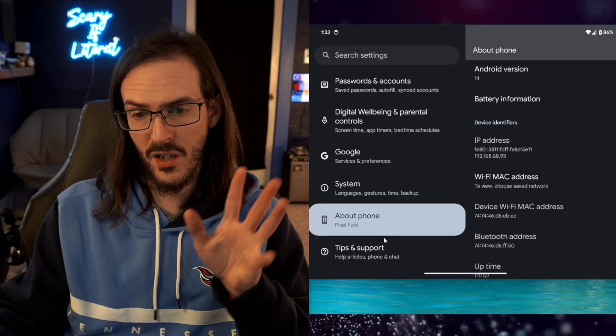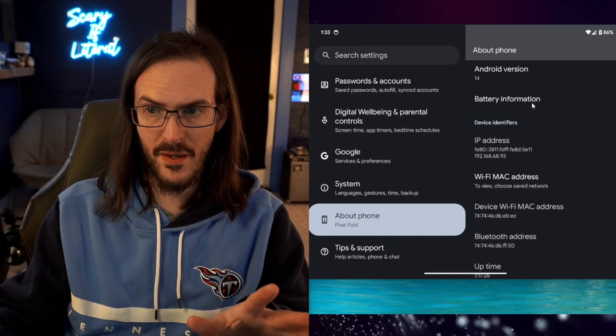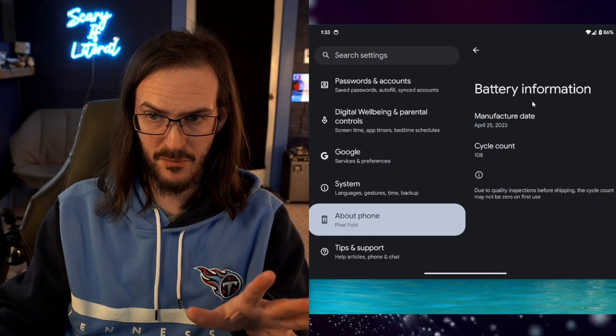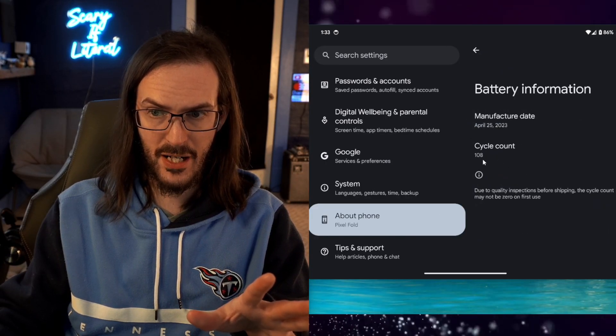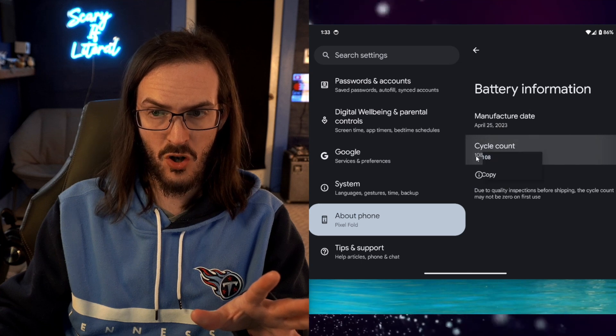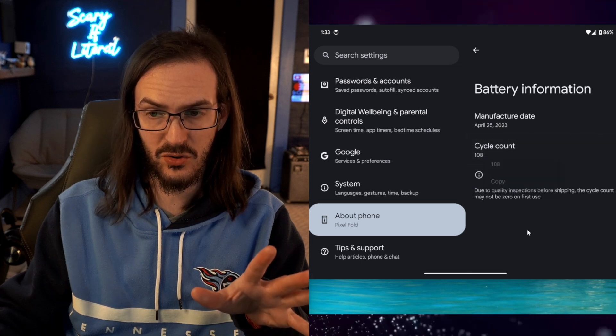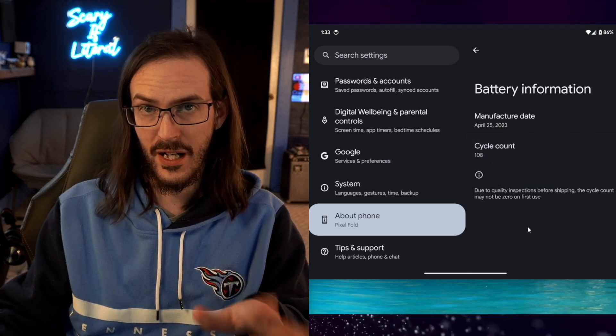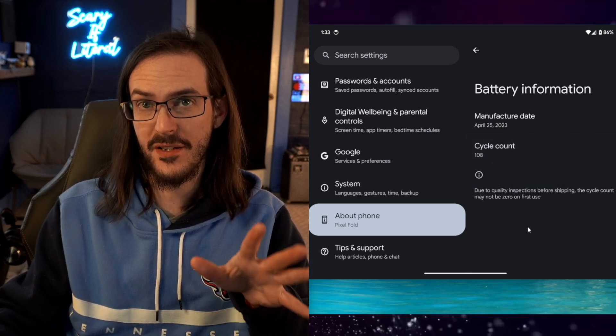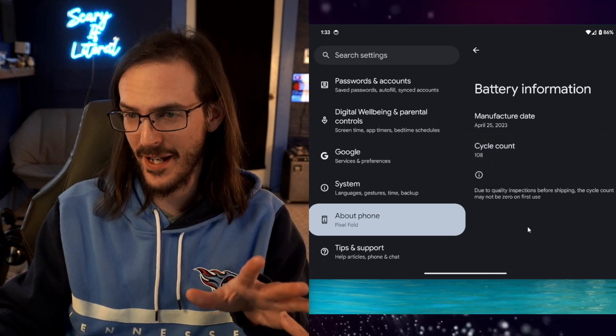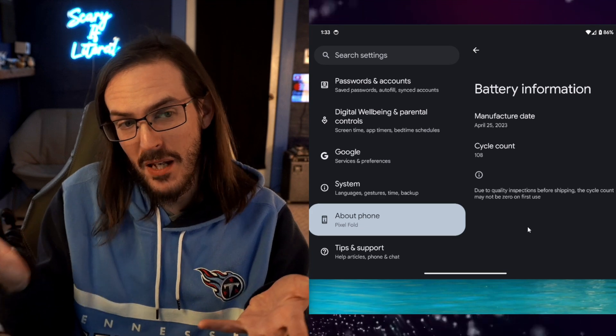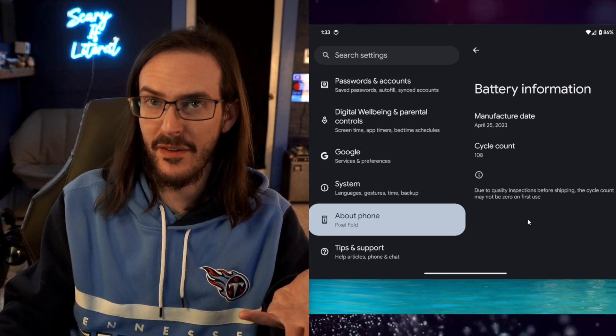Another cool one: under About Phone and then Battery Information, you can actually see your charge cycle count. I've charged my device 108 times. Maybe you want to keep track of that.